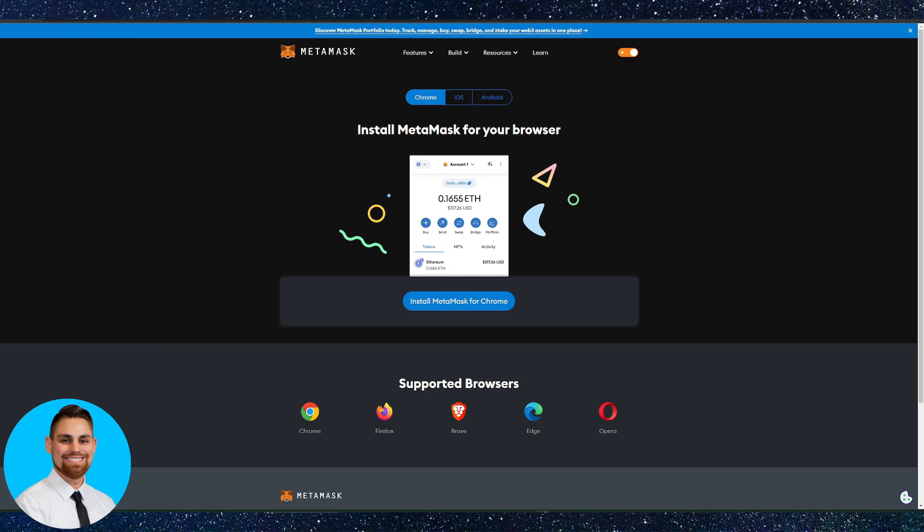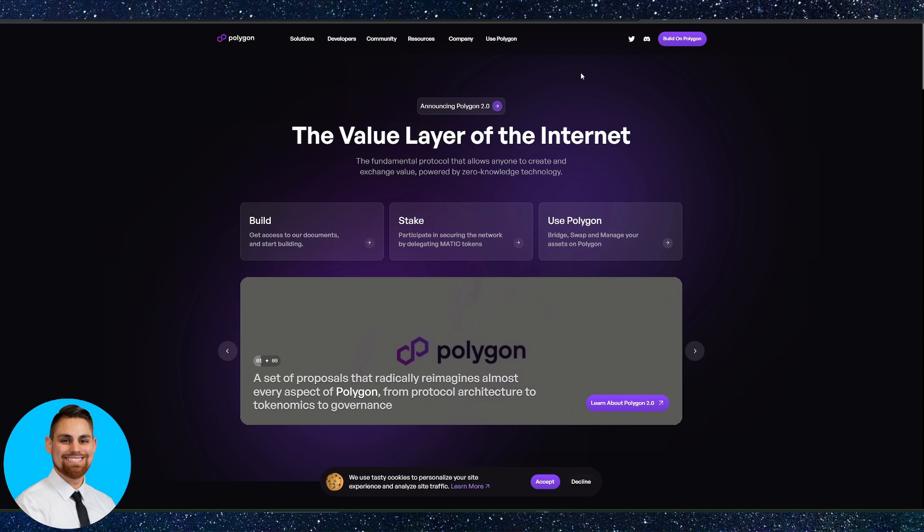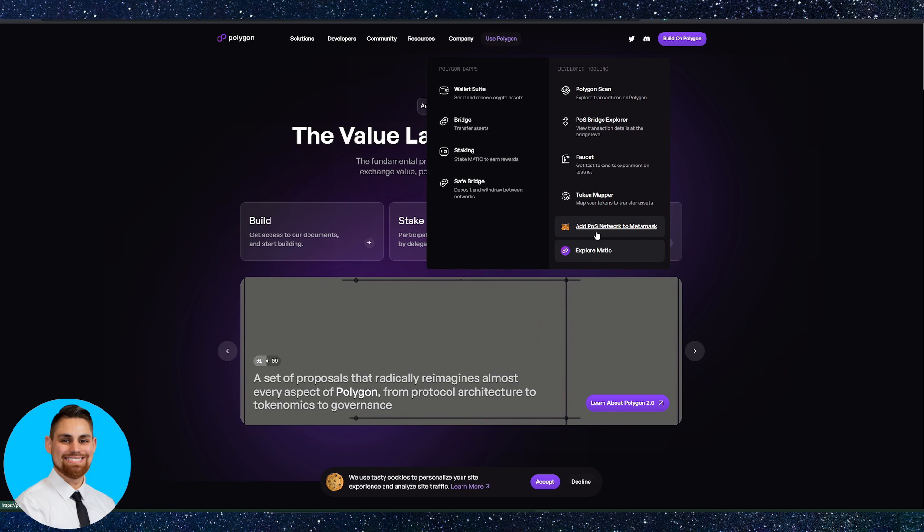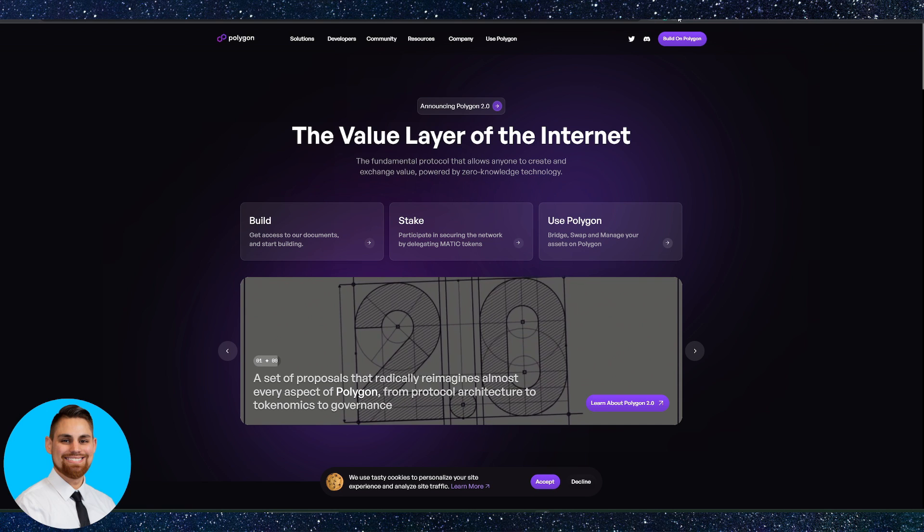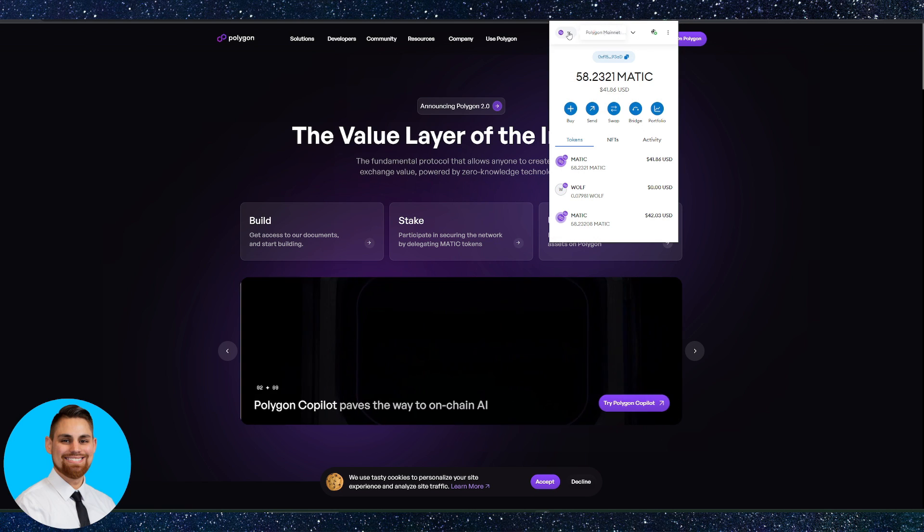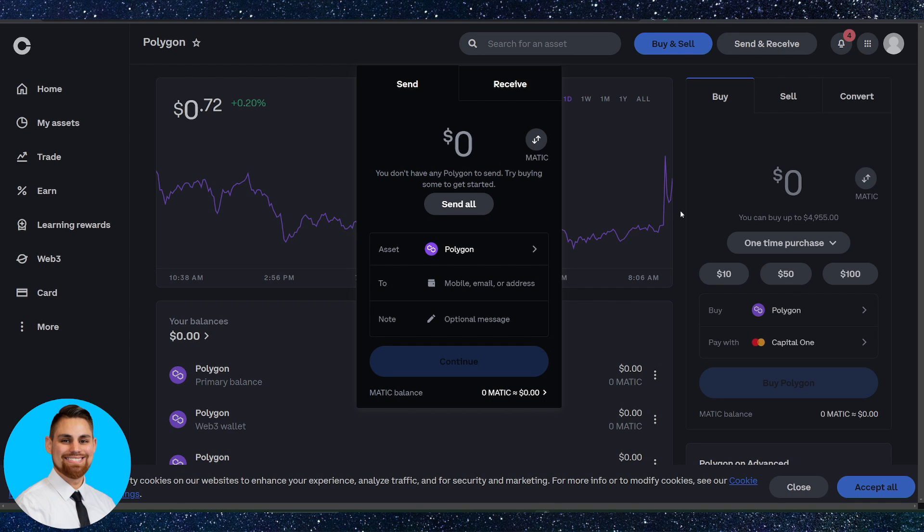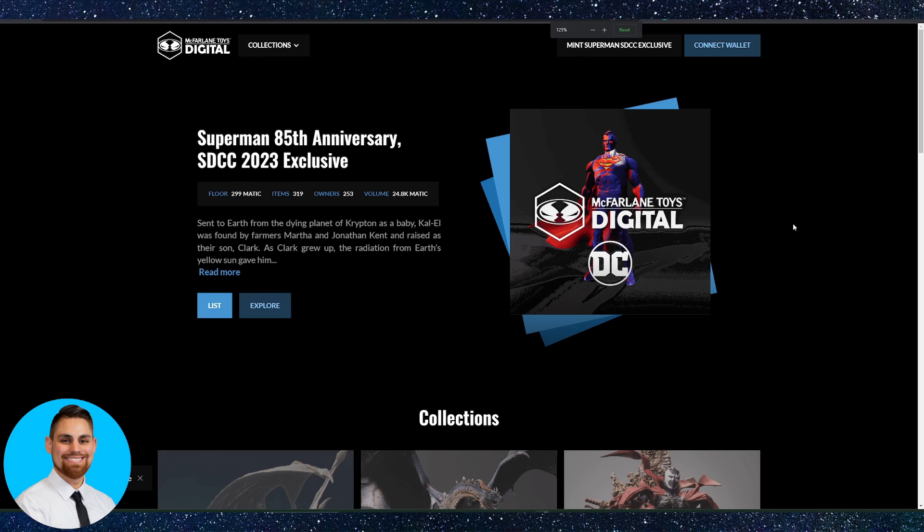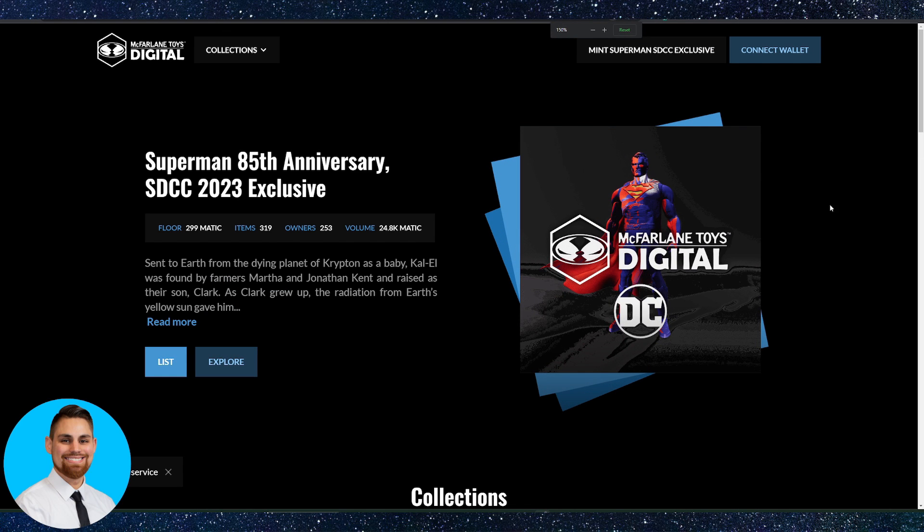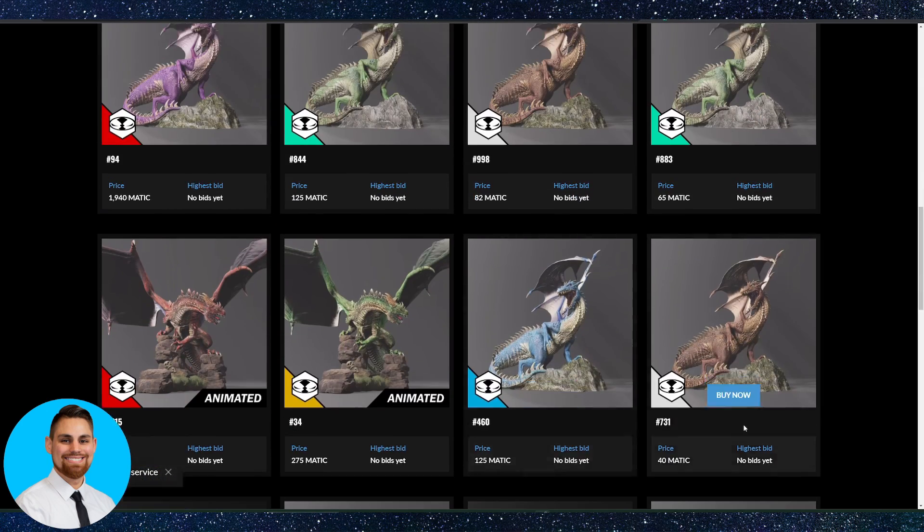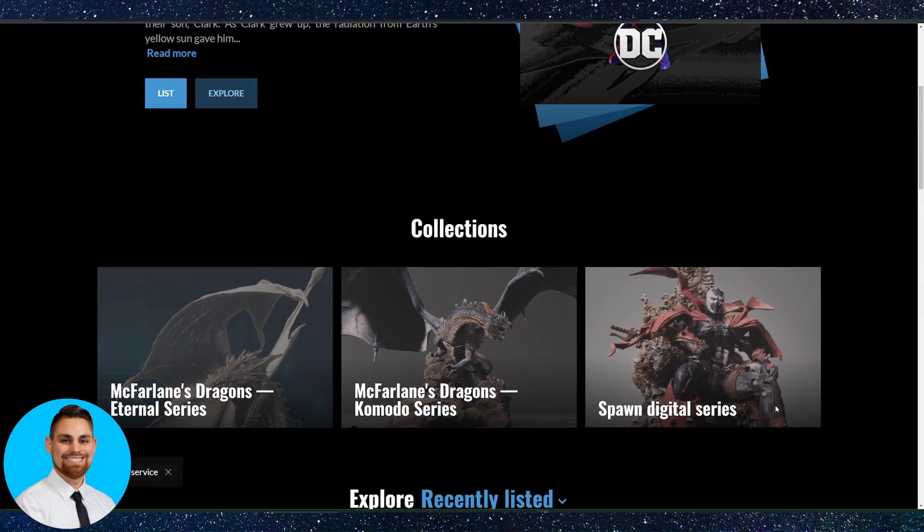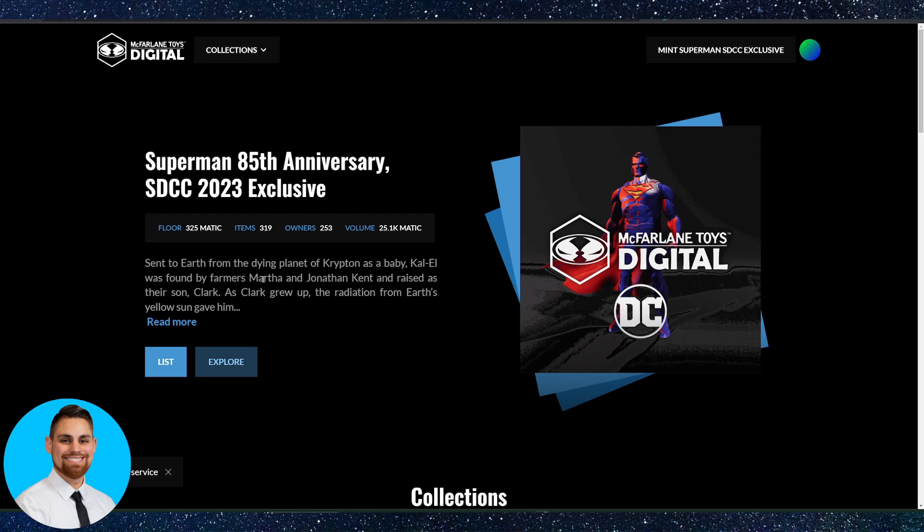So again, just to recap, step one, download and backup MetaMask. Step two is going to be adding Polygon to your MetaMask wallet which I showed you a couple different ways. You can go to the Polygon website and add here or you can just add it literally through the actual MetaMask wallet with a couple of clicks. Then you go to Coinbase or any popular exchange or MetaMask themselves to buy some Matic. The last step here is literally just going in and buying the collectibles. We just go over the McFarlane digital website here and all you have to do is click connect wallet and that's how you buy these digital collectibles on McFarlane. Just a few steps not too bad at all.